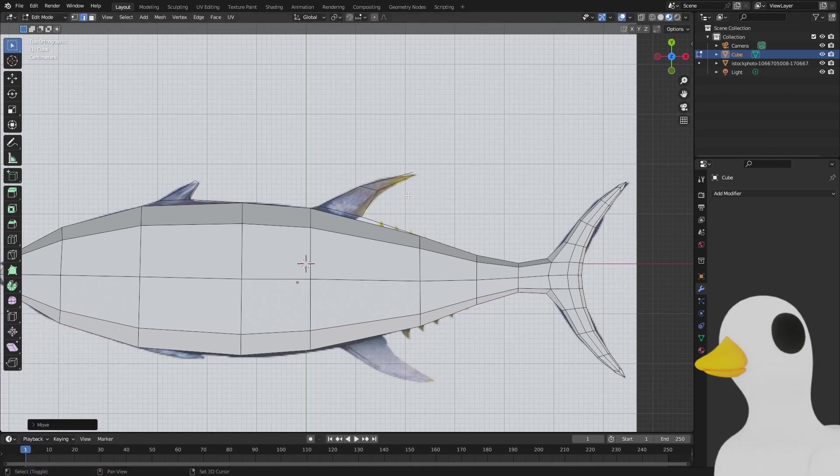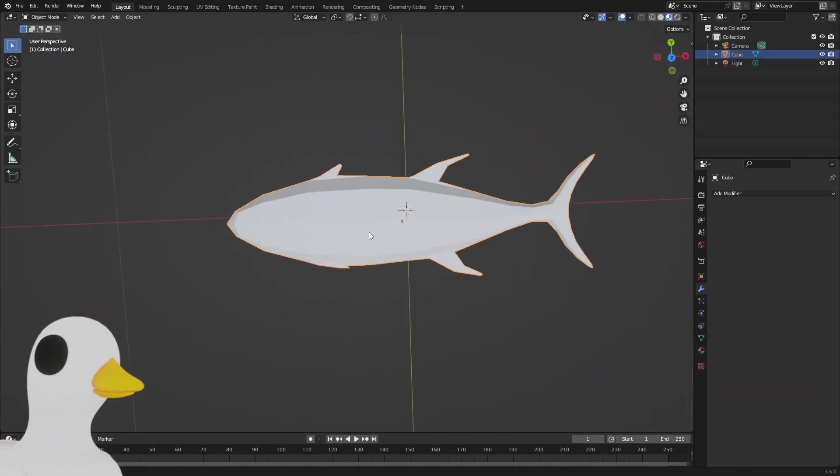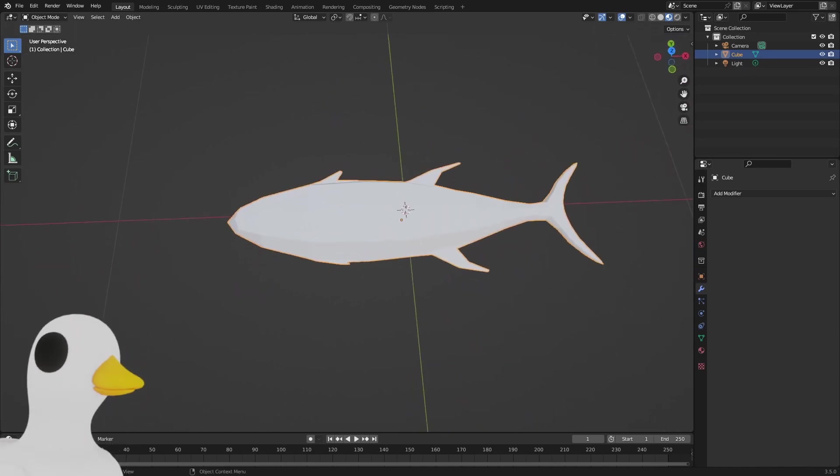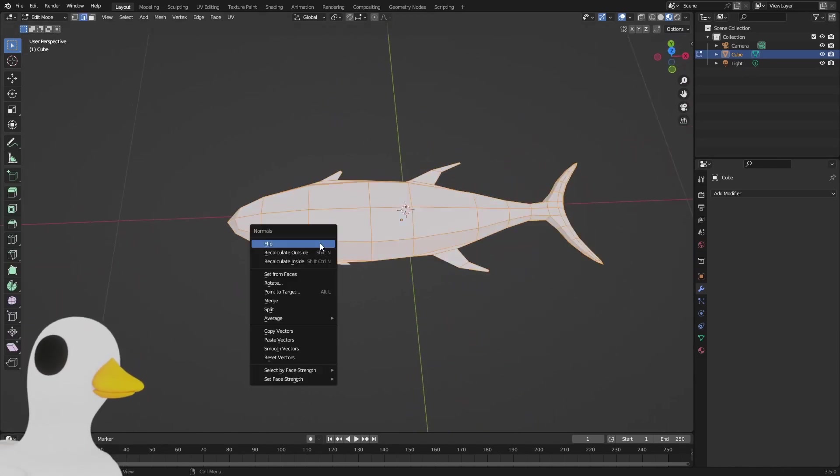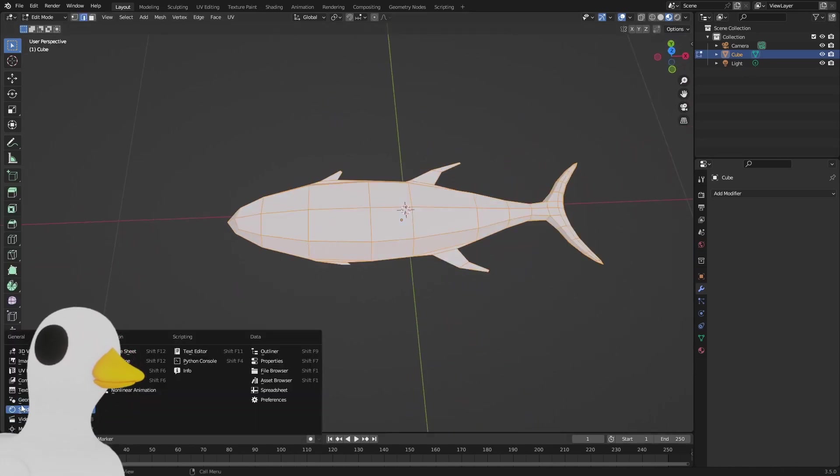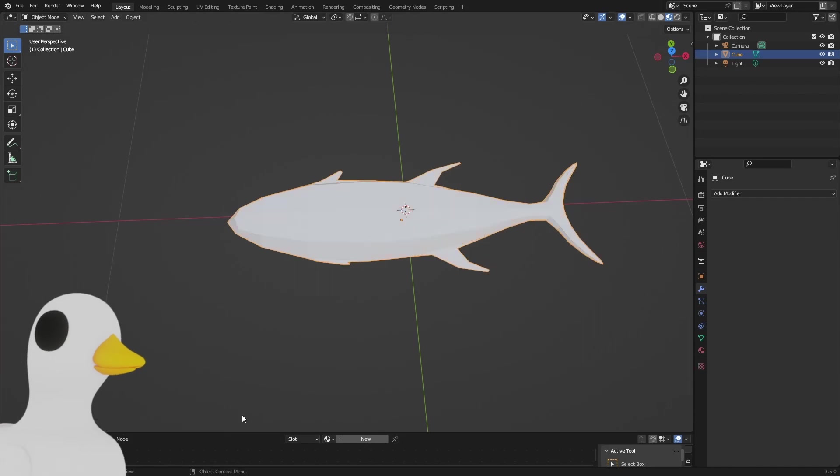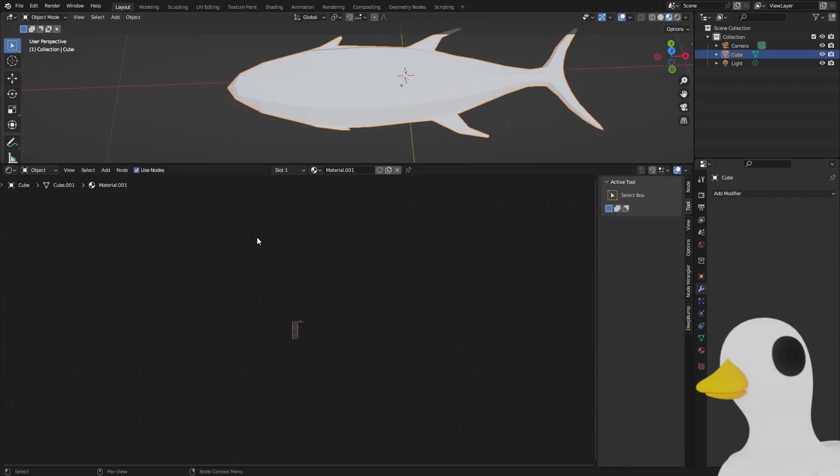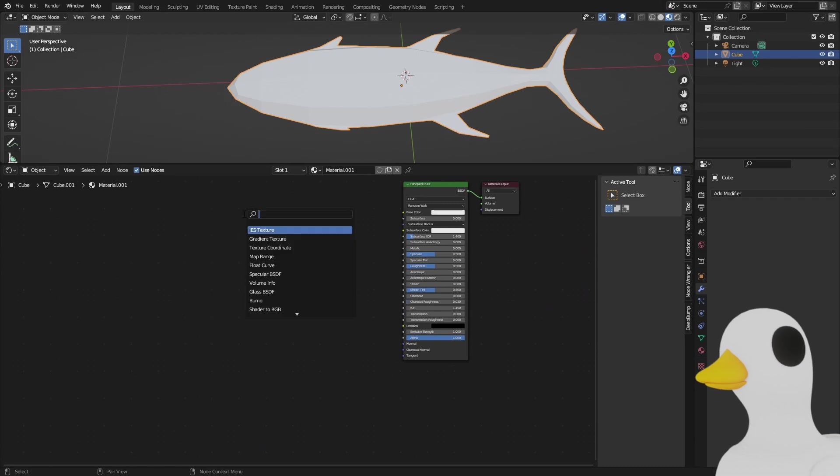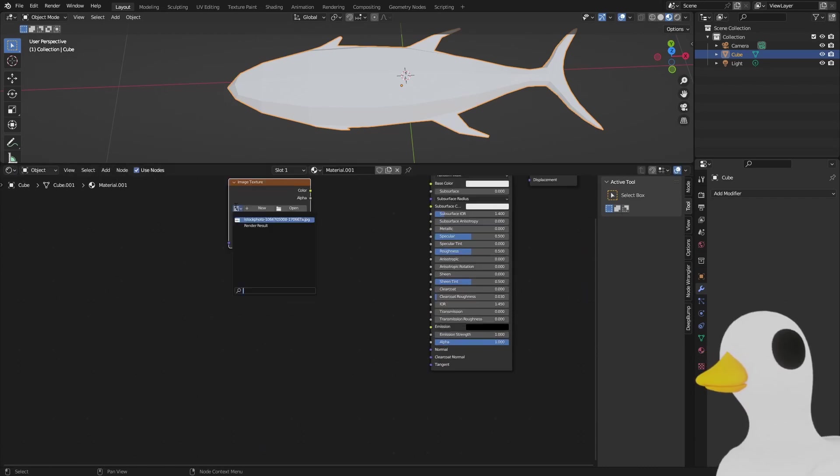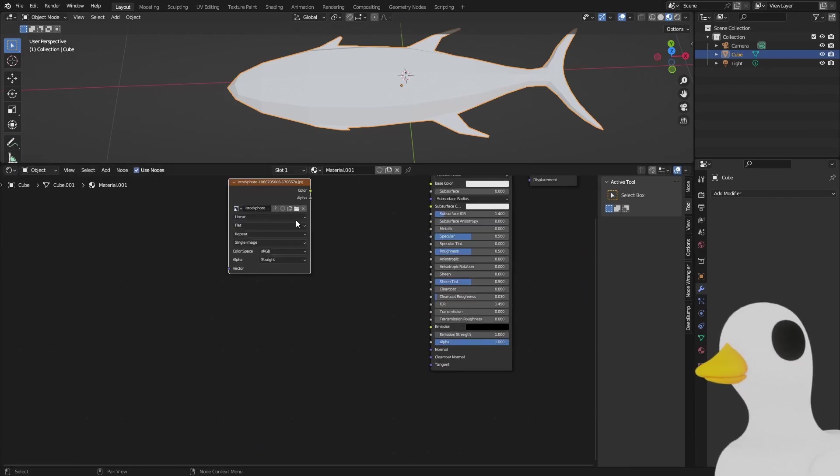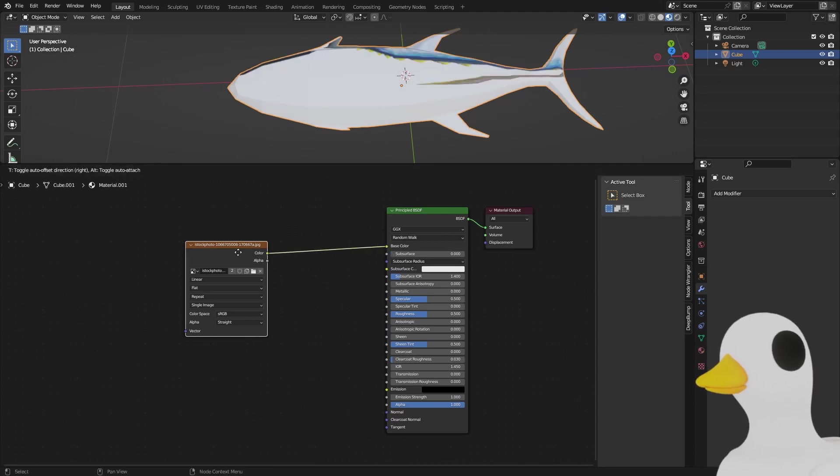We can delete the plane. We have our fish, we should recalculate the outside, and we can go over to the shader editor and add a new material. In the material we can add an image texture, select our image, and I plugged it into the color.